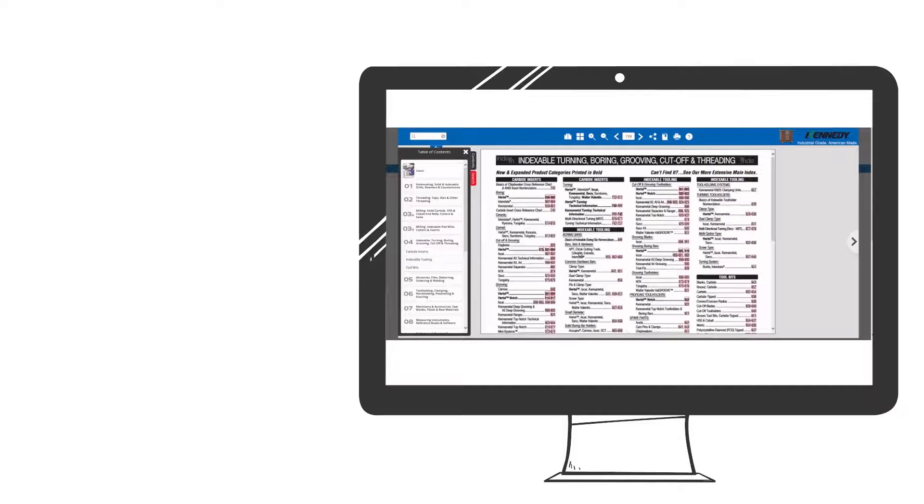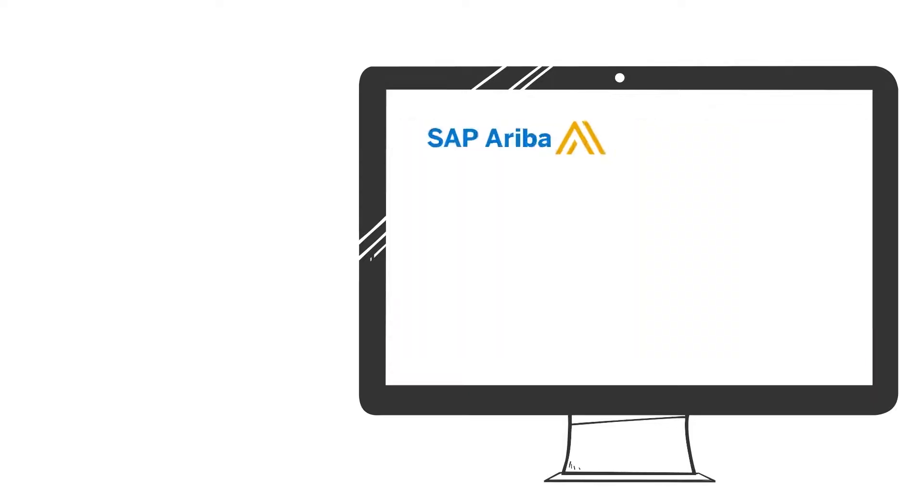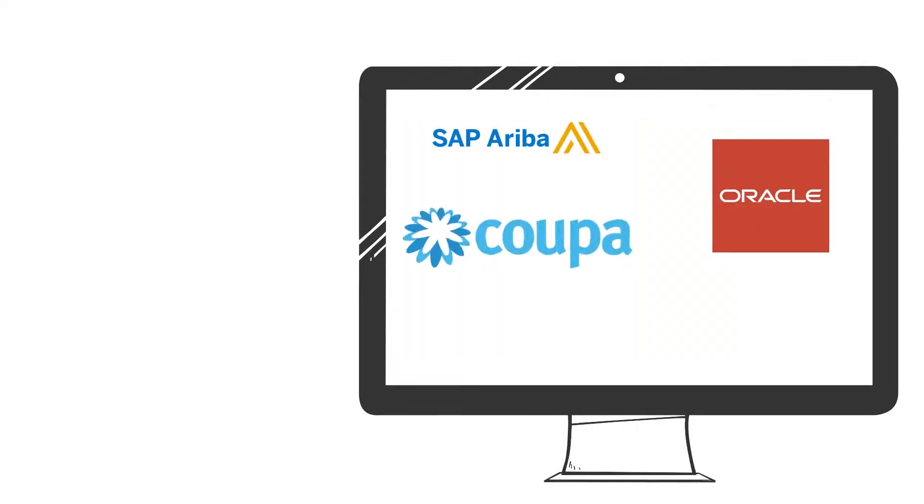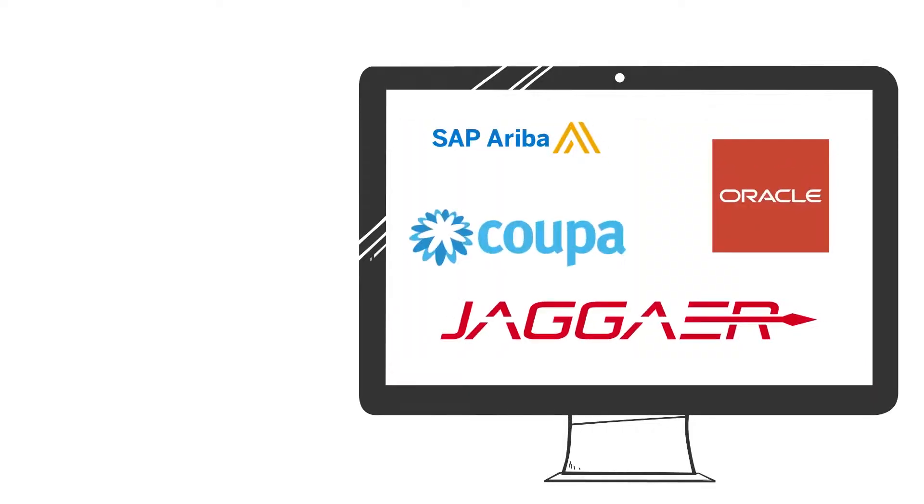Some of the most common procurement systems include SAP, Ariba, Oracle, COPA, Jagr, formerly SyQuest, etc.